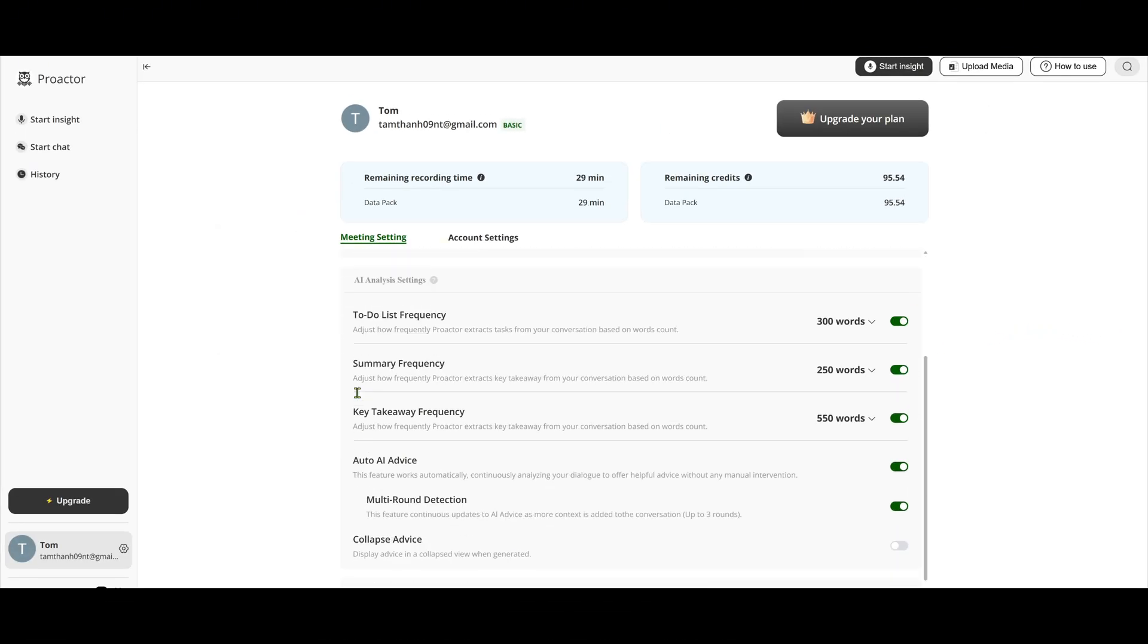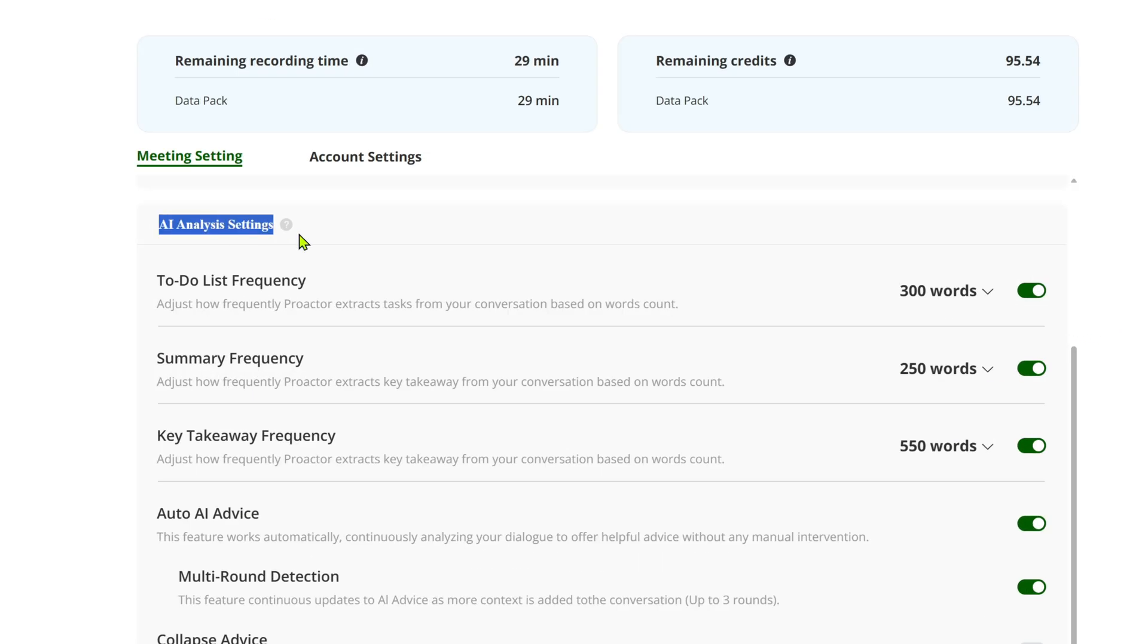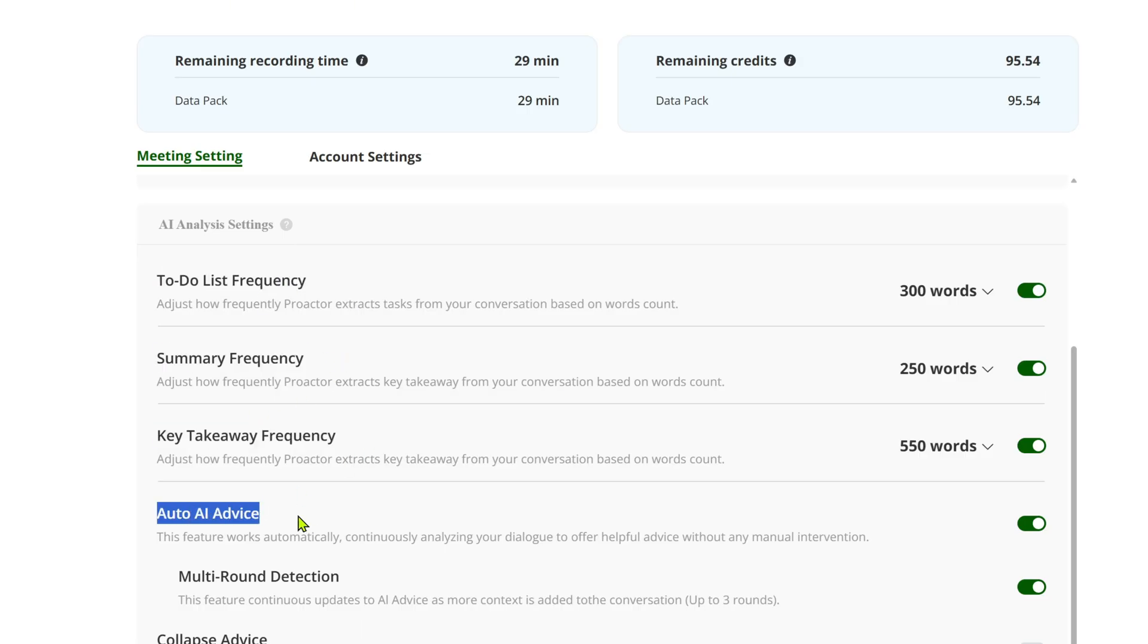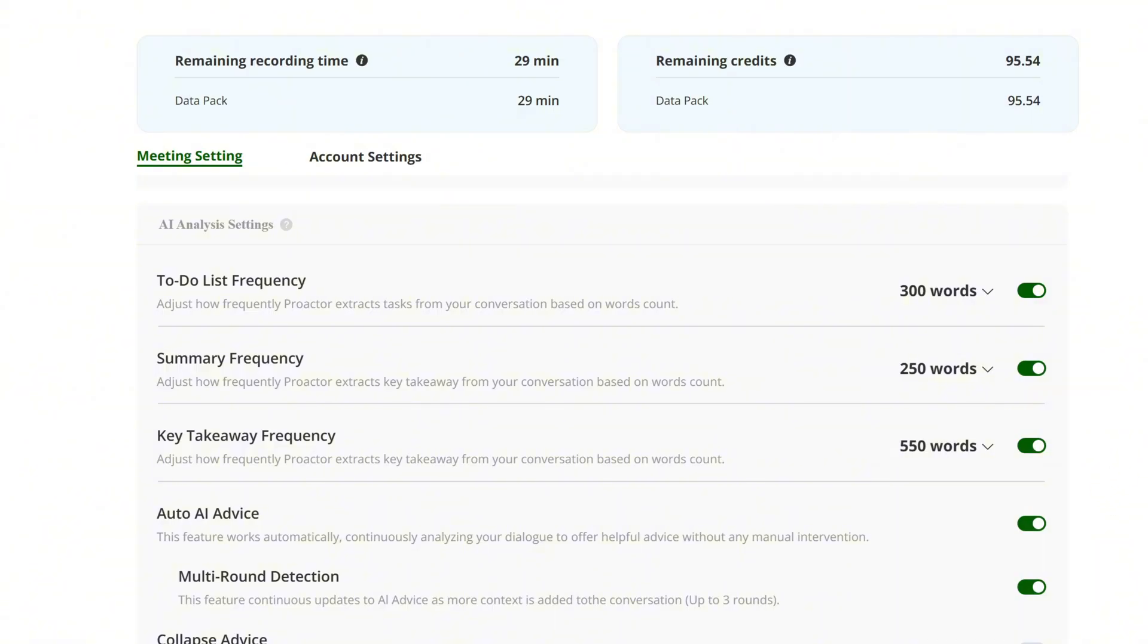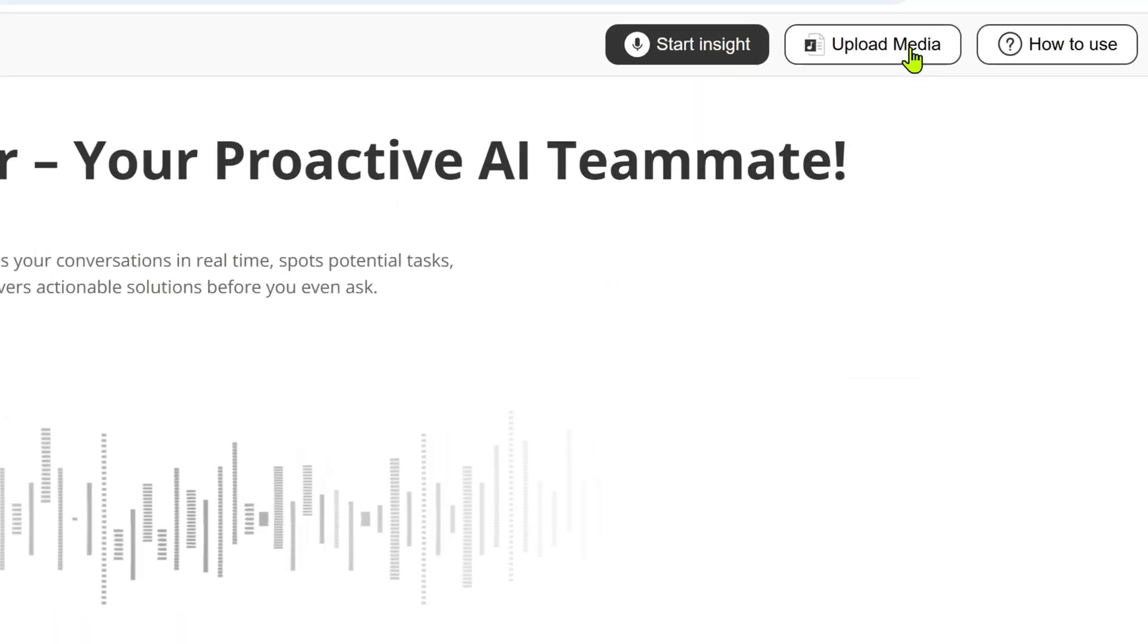There's also an AI analysis settings section, where you control how summaries, advice, and to-do lists are generated. You can even set word limits or turn the feature off entirely.